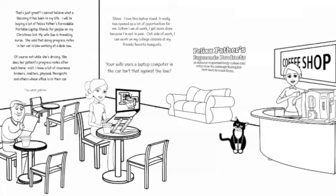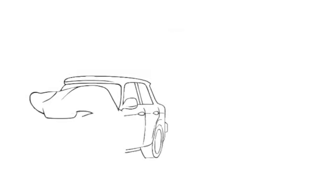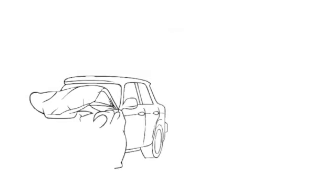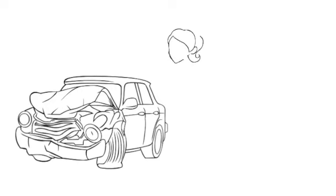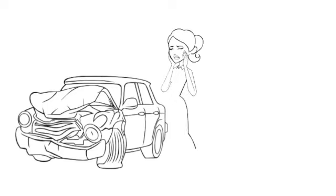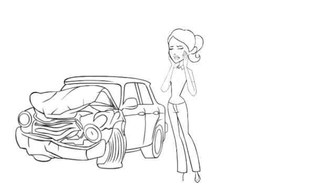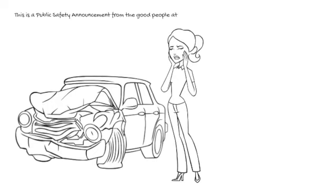You were joking, right? Apparently, Mary wasn't joking. All kidding aside, your cruise control is not autopilot and while texting while driving is illegal, typing or searching the web is a whole different level of stupid. Don't do it. This has been a public safety announcement from the good people at Felix Father, dedicated to your well-being.